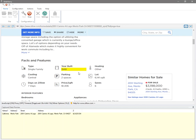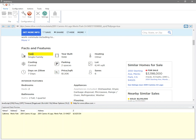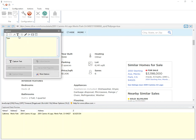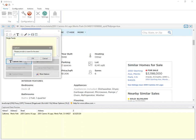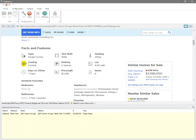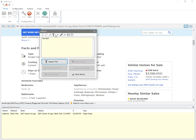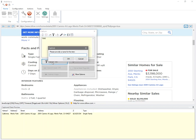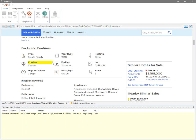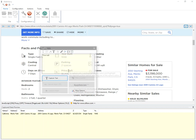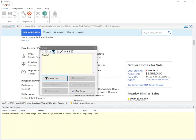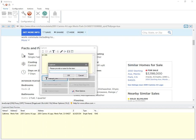In similar fashion, I can extract details like type, year built, etc. I'm not going through all these details, but each of these can be selected using the capture following text method.